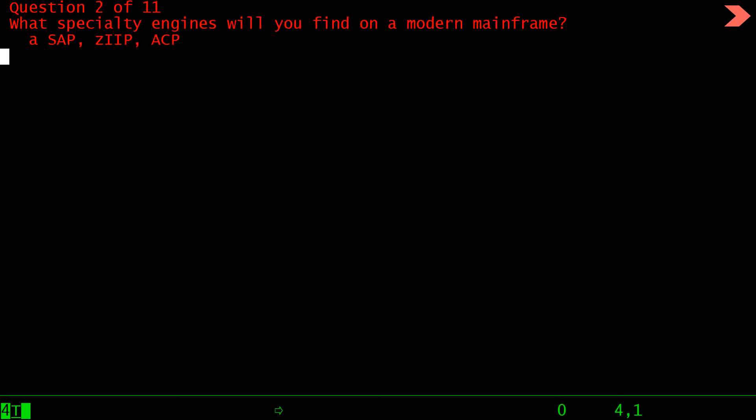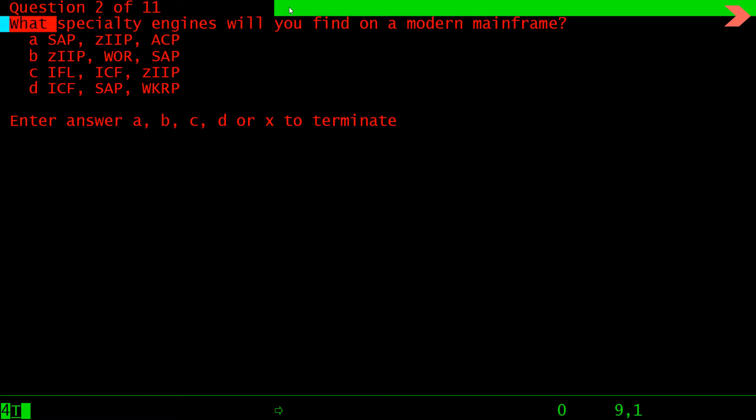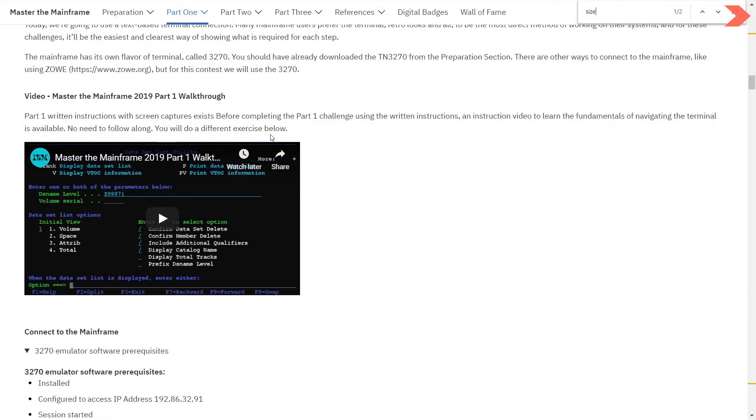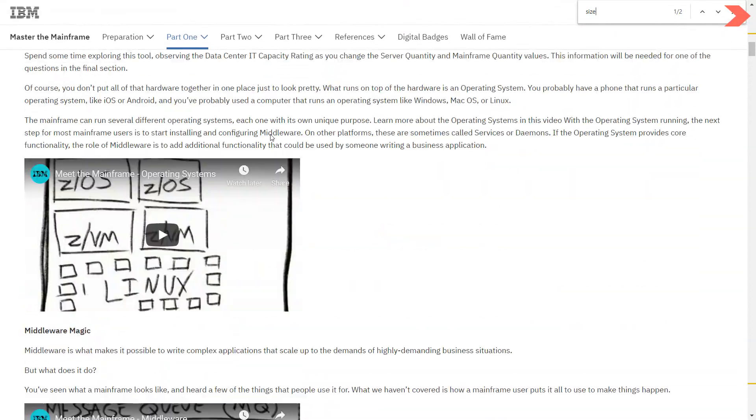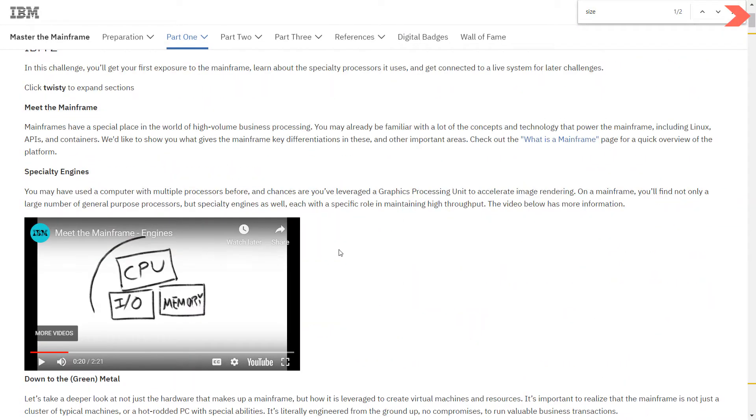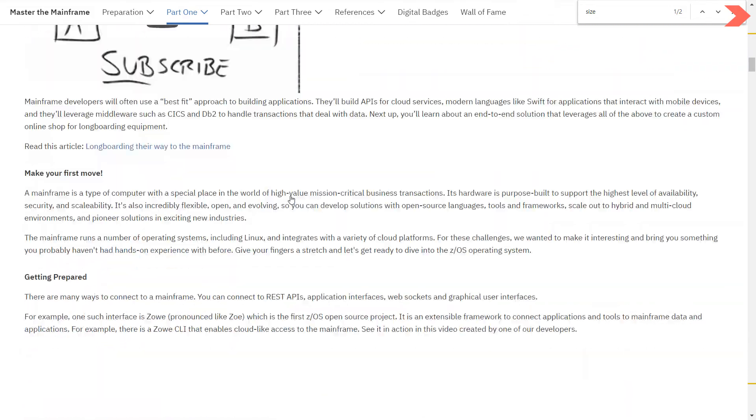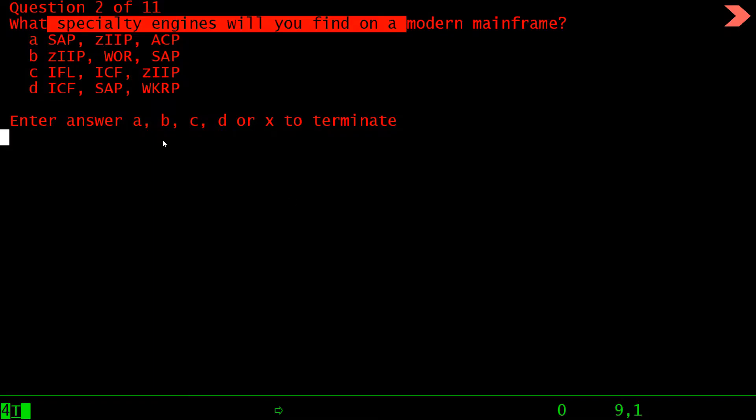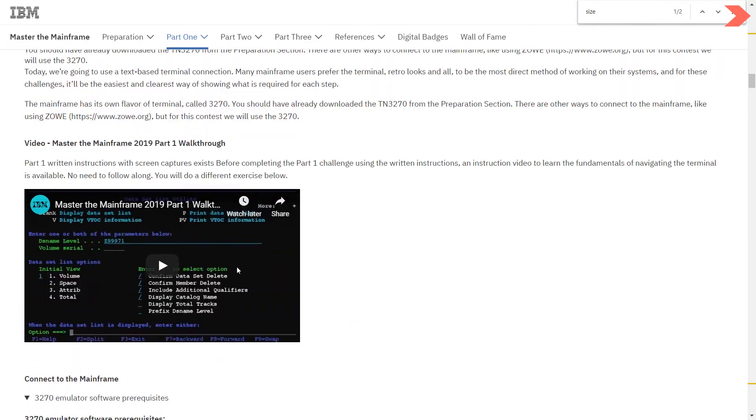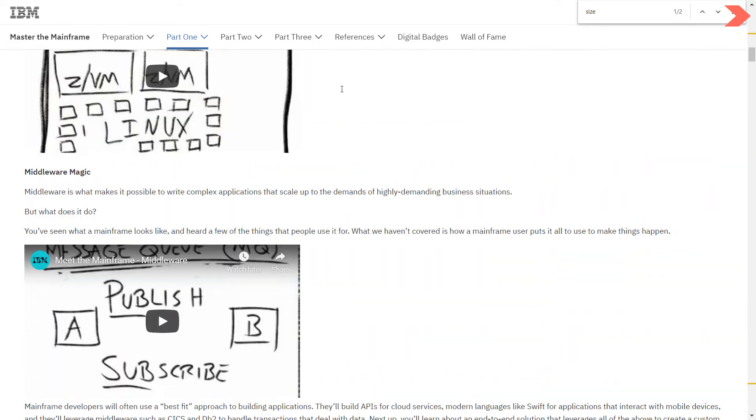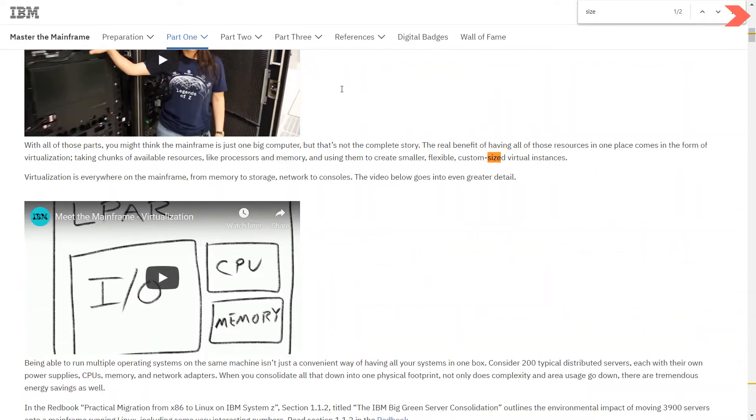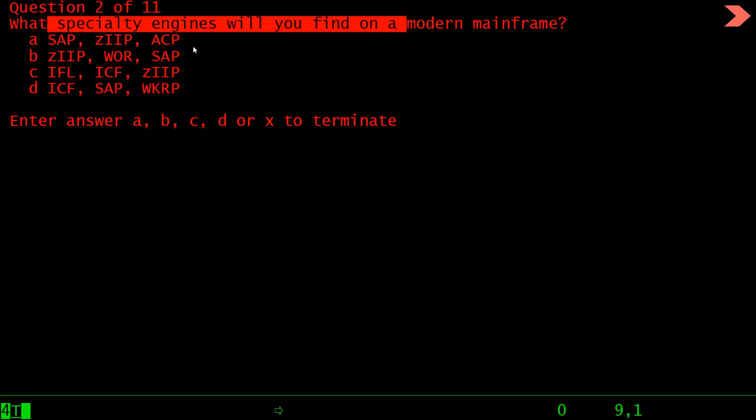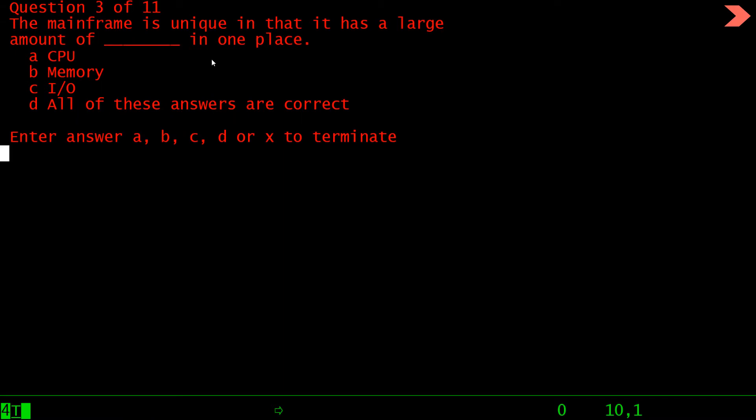Press enter for the next question: What specialty engine will you find on a modern mainframe? The answer to this is in the video. You can see there are many videos on this page. You have to watch all these videos, and the answer to all these 11 questions are in these videos, so you have to watch all of them to complete part one.